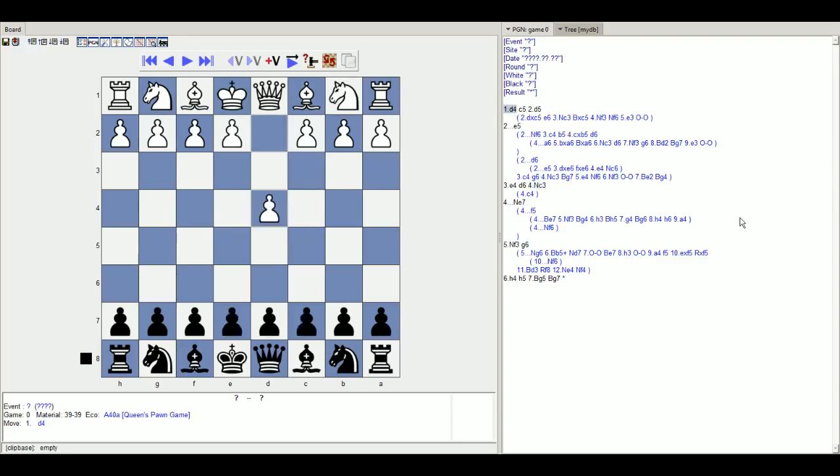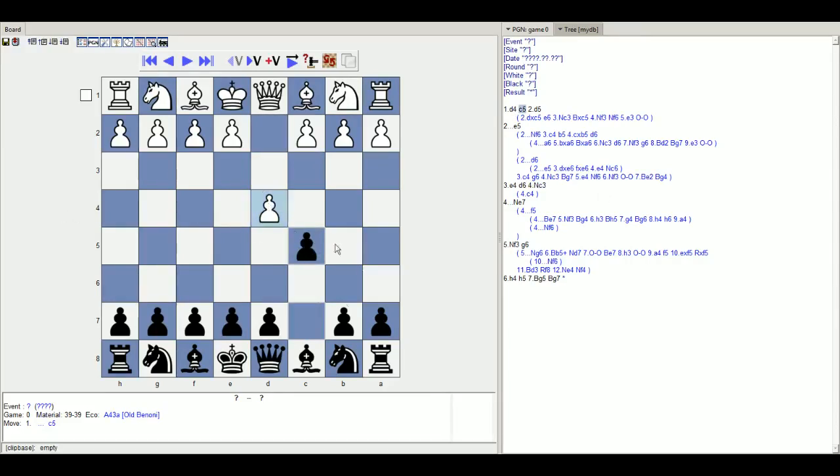The old Benoni, for those who don't know, is d4 c5. The idea is that we are trying to attack the flank, trade a flanking pawn for a center pawn, because the goal in the opening, one of the major goals in the opening, is to either occupy the center with pawns or attack it indirectly with pieces. I prefer the former approach. It's a little more classical approach.